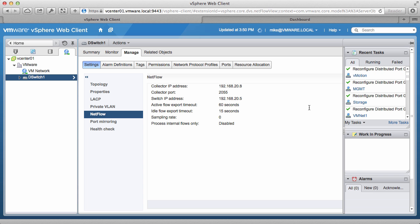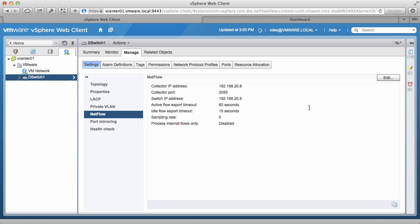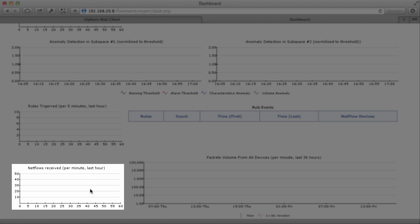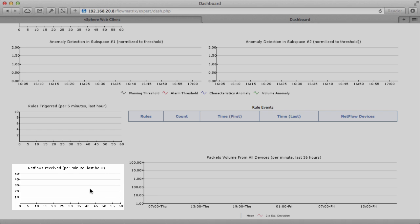Next, to observe the results, access a NetFlow Collector dashboard. In this demo, we have a free NetFlow Collector dashboard running. Notice that because NetFlow was just recently enabled, there are no NetFlows being collected currently.